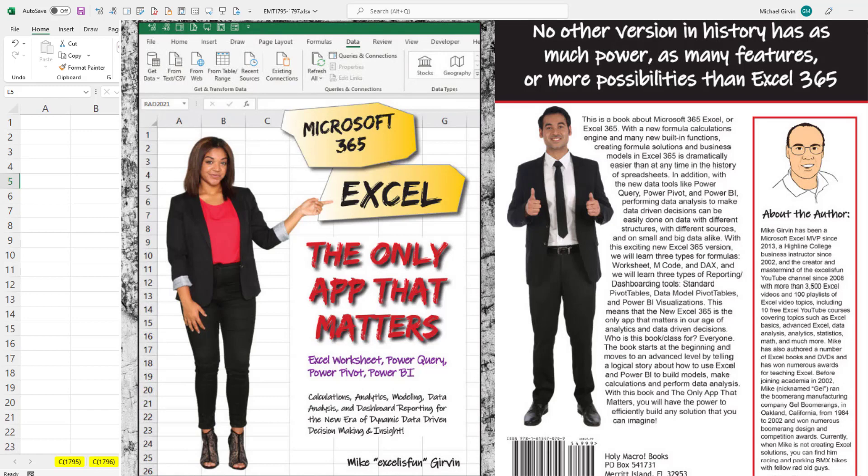Now if you like this video, you can check out my new book, either at MrExcel.com or Amazon. The links are below the video.